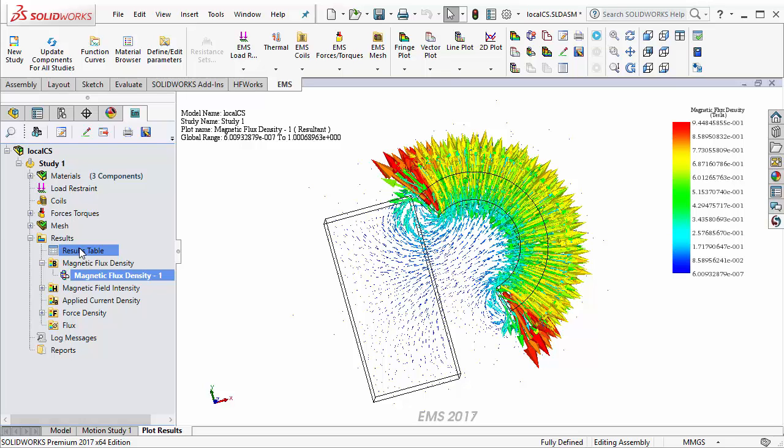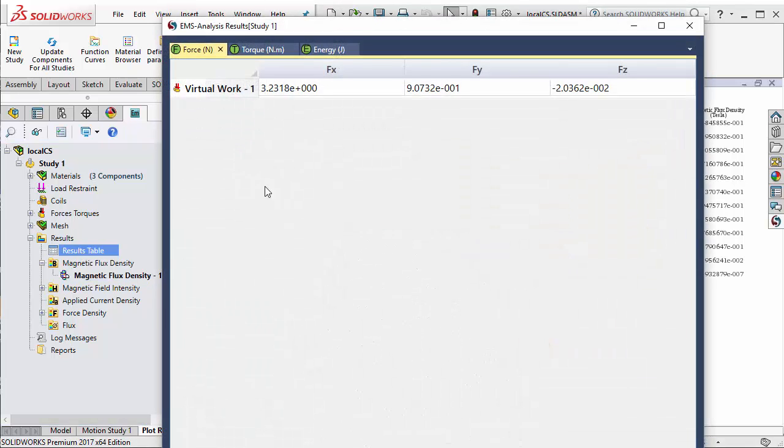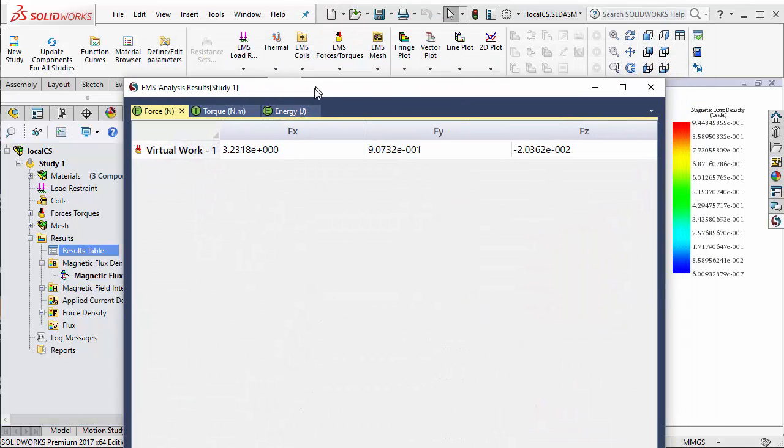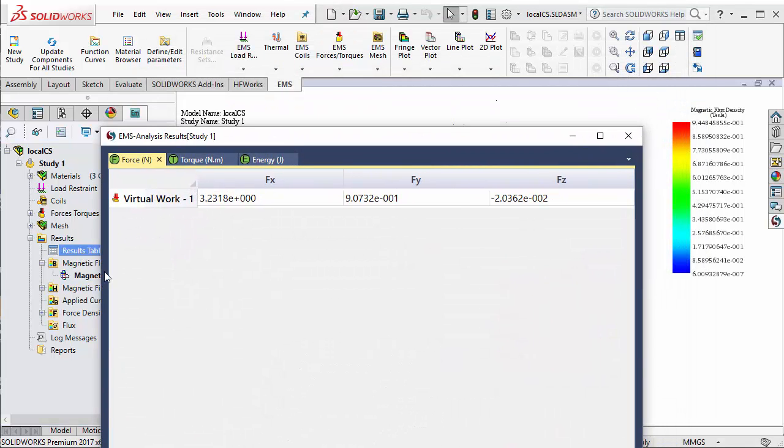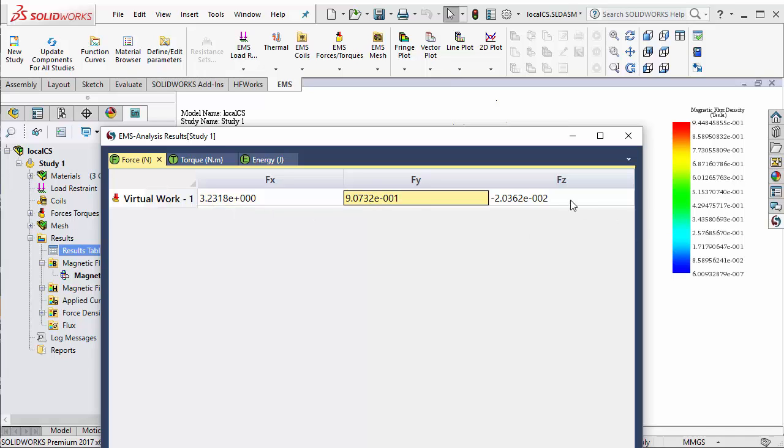EMS also allows you to calculate the force acting on the steel block due to this magnet. That can be accomplished by selecting the result table, and here you can see the force in the X, Y, and Z direction.